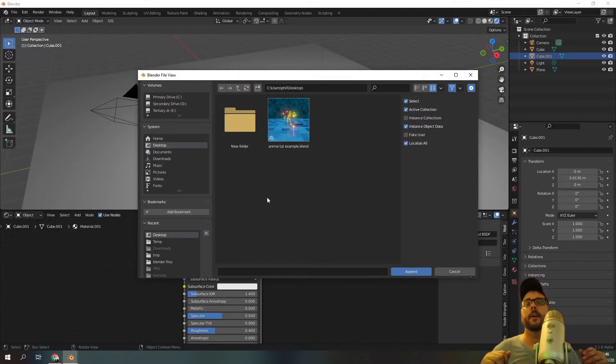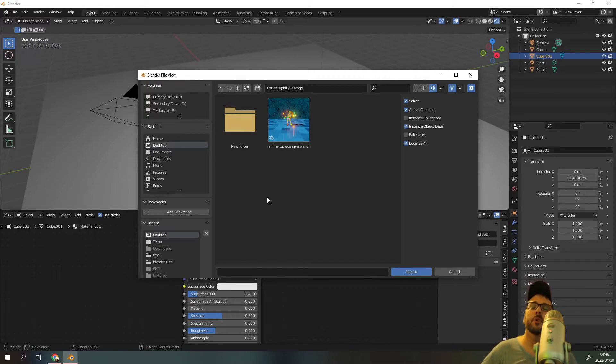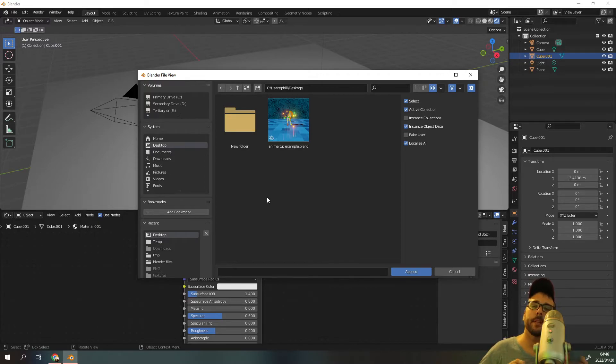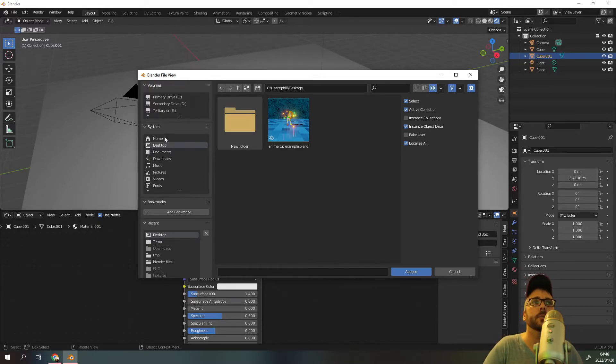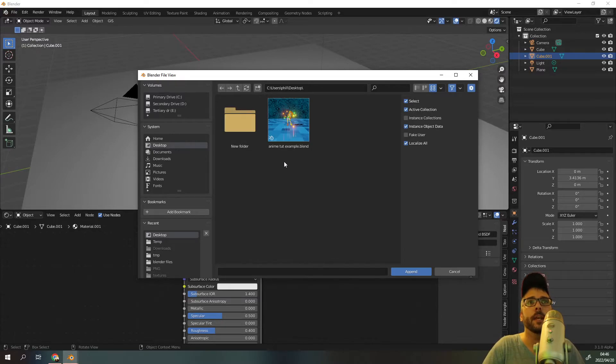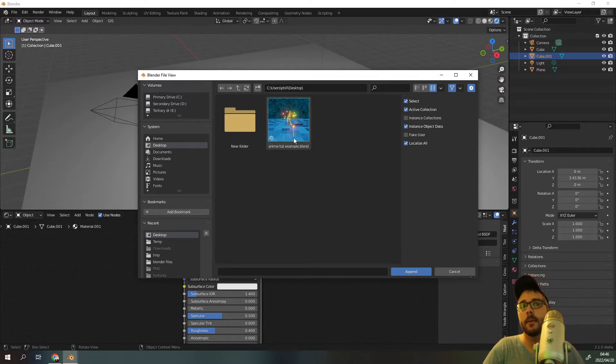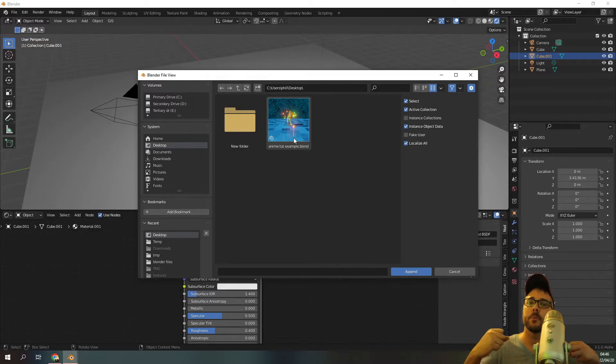So how do we do it? We press file and we click append. Now when you click append you need to find out where you saved that Blender file to. In this case we saved it to our desktop and over here it says anime tat example.